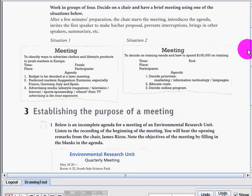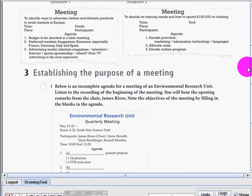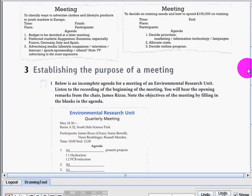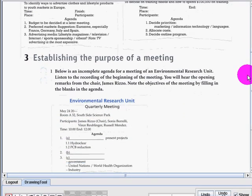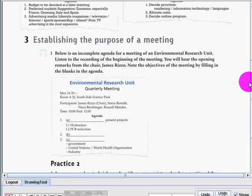That's a great job. For number 3: establishing the purpose or reason of the meeting. In a meeting, you have to tell or state the reason for having a meeting, of course.